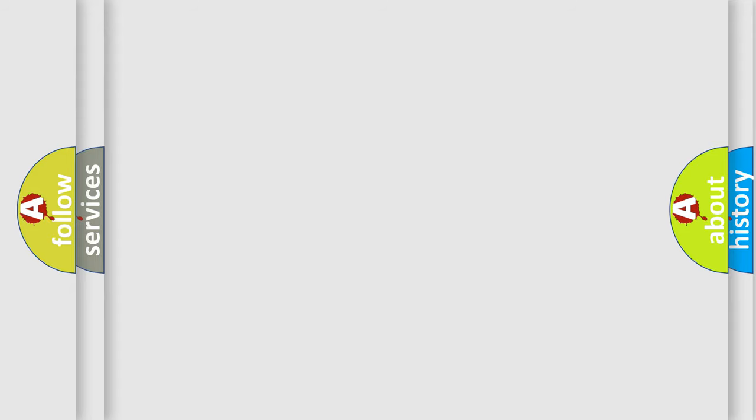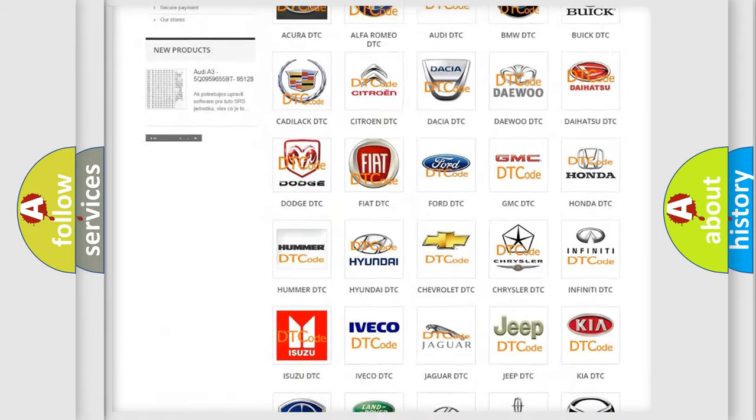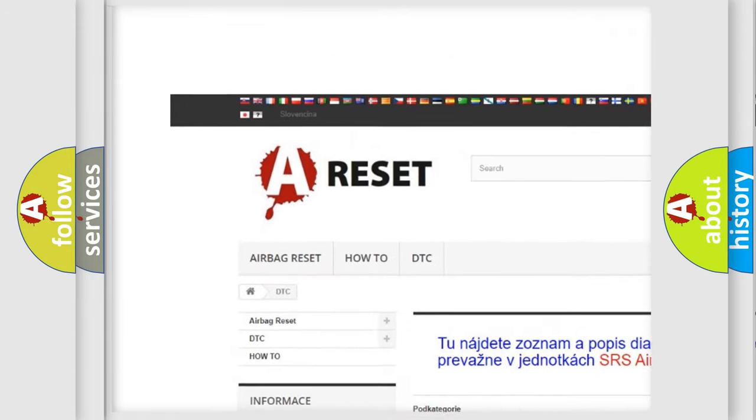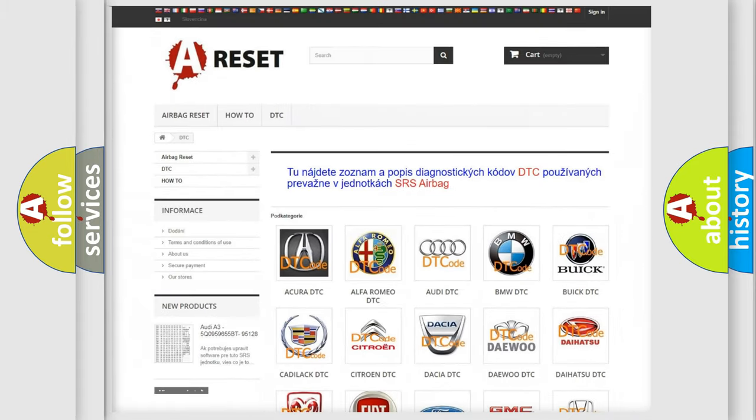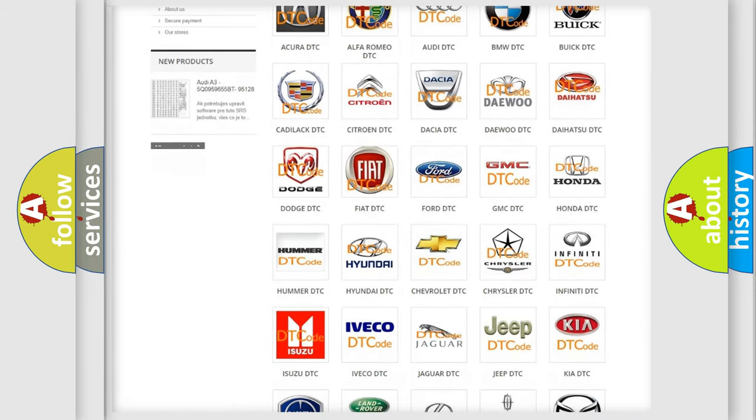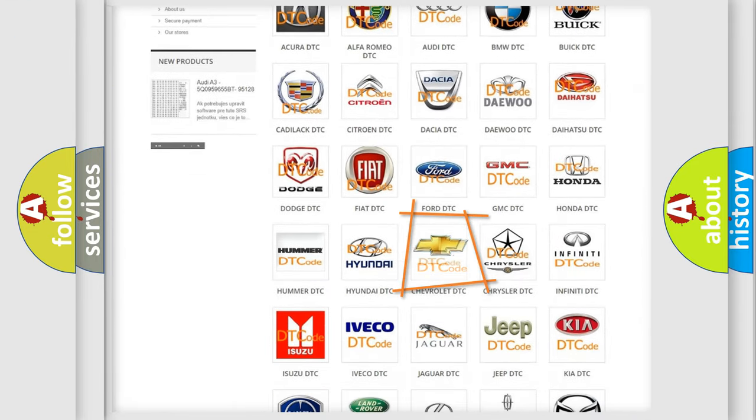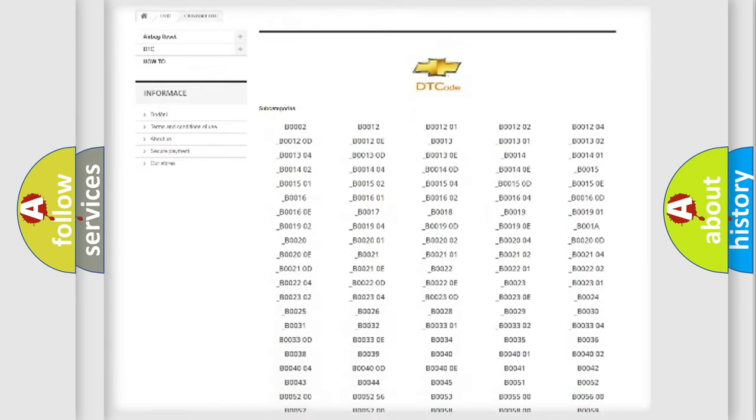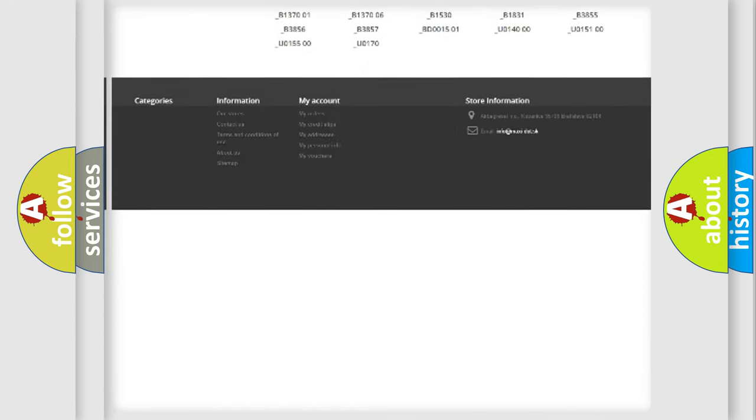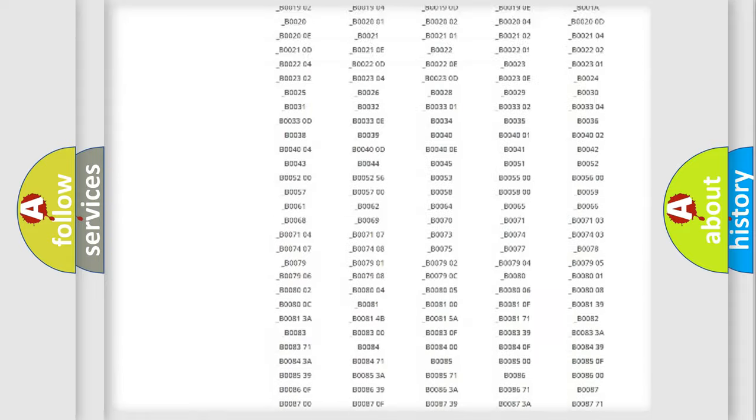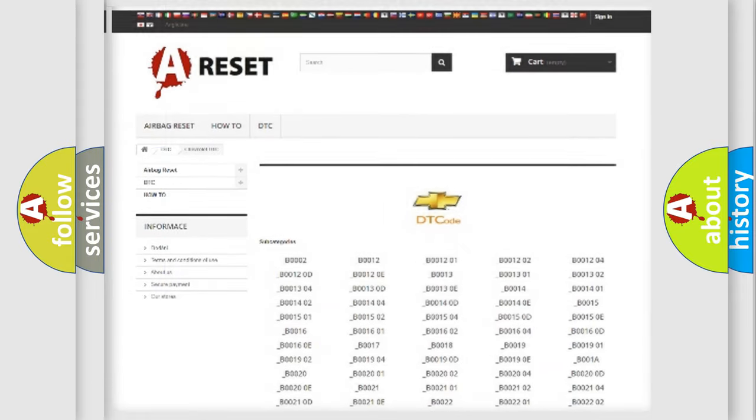Our website airbagreset.sk produces useful videos for you. You do not have to go through the OBD2 protocol anymore to know how to troubleshoot any car breakdown. You will find all the diagnostic codes that can be diagnosed in Chevrolet vehicles, and also many other useful things.